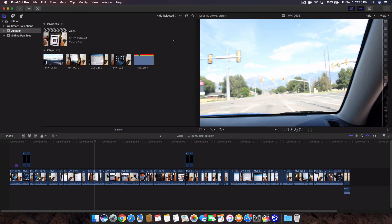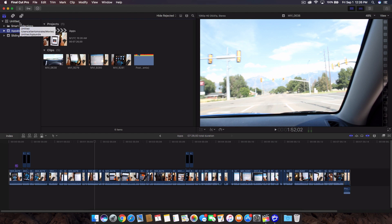In today's tutorial, I want to explain how to use the events, the projects, and the library in Final Cut Pro X because I haven't actually done an in-depth tutorial on how to stay organized with your footage, whether it be actual videos, music, or pictures.